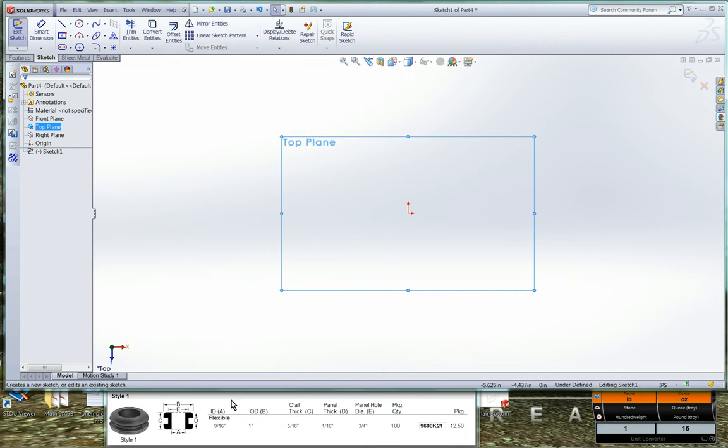The grommets are going to be supplied by McMaster-Carr. Here's the part number down here. You can look it up on the web. McMaster-Carr also supplies all the dimensions and a rough drawing that we're going to use to model our part here in SOLIDWORKS.